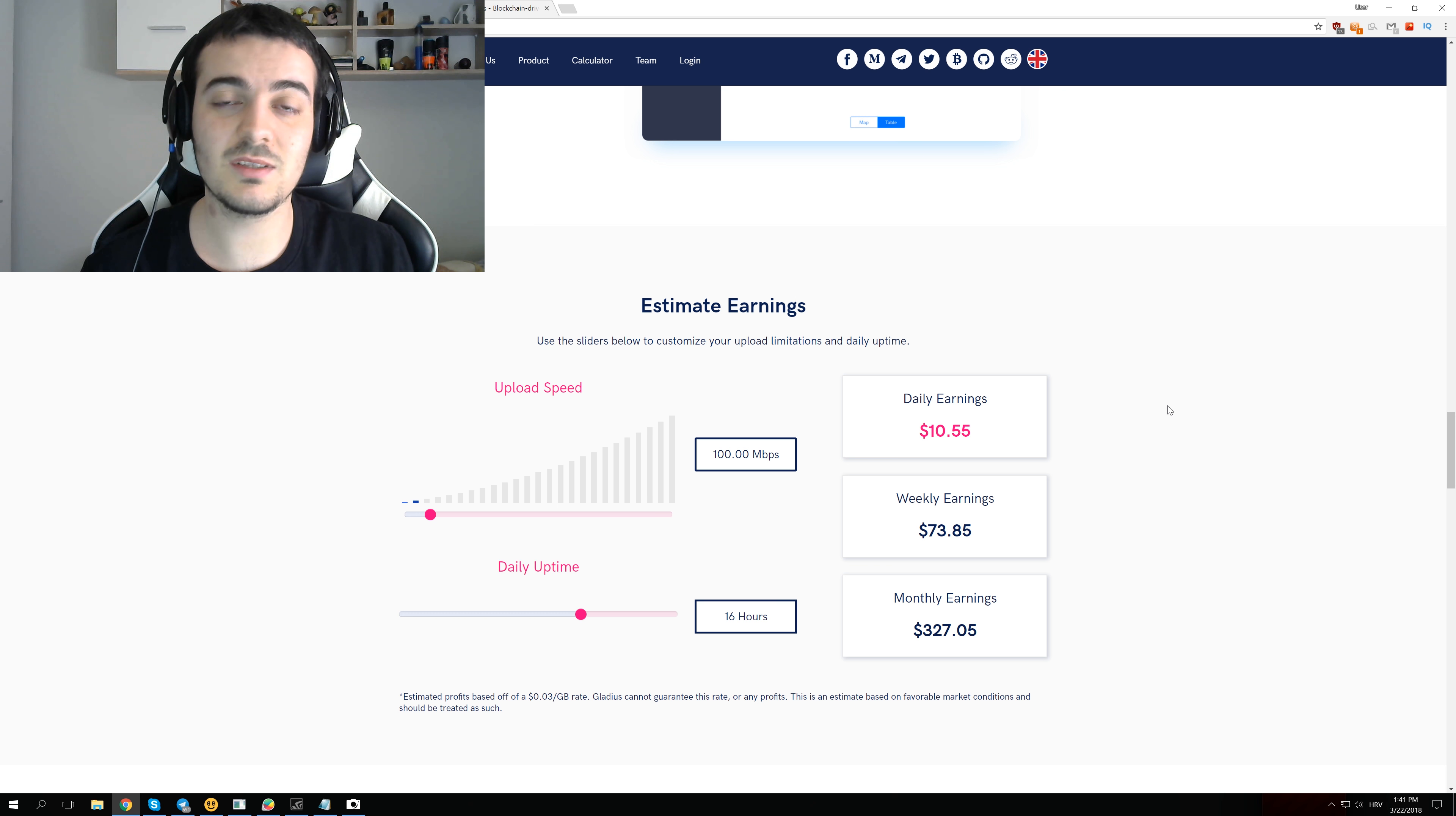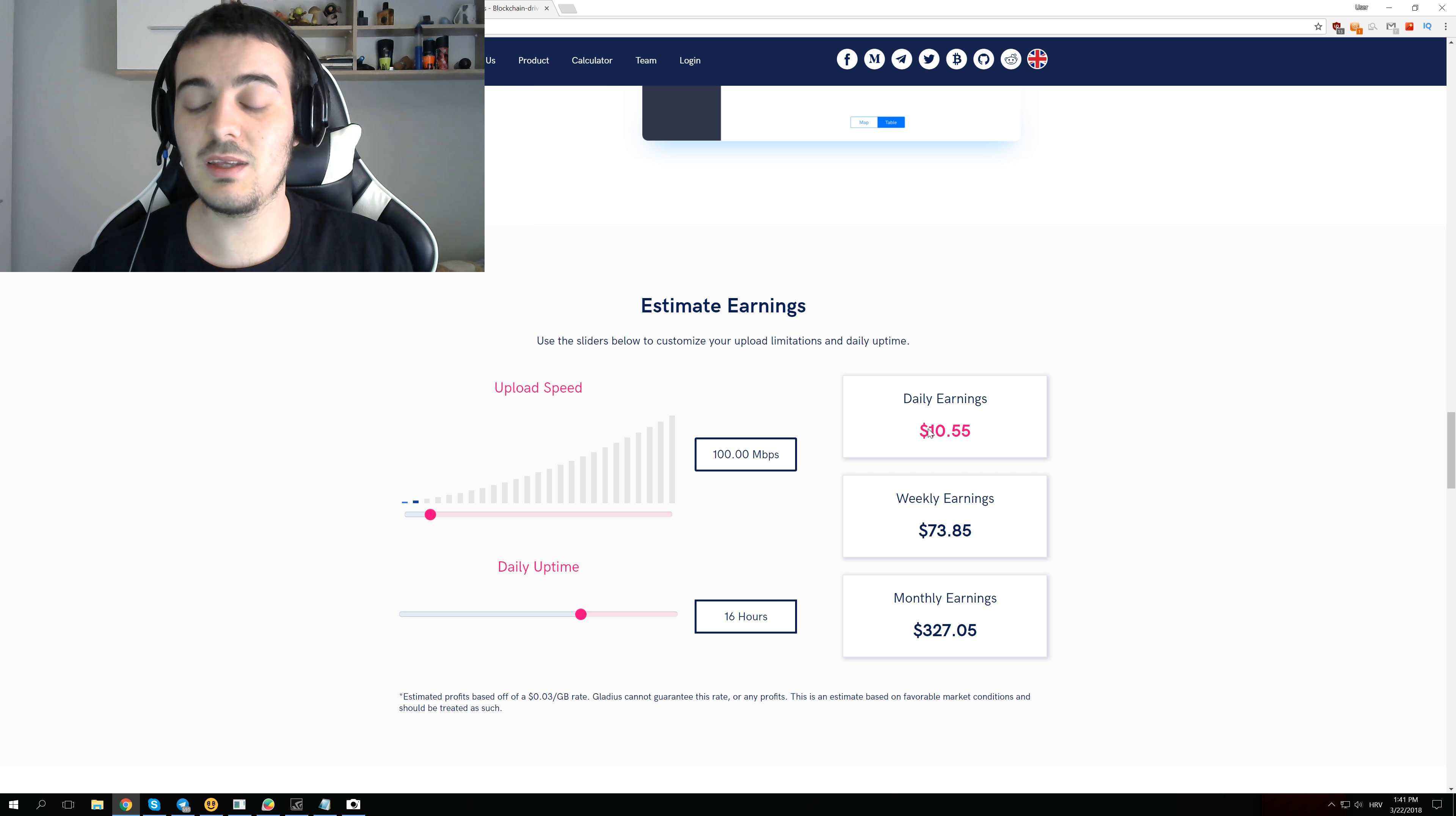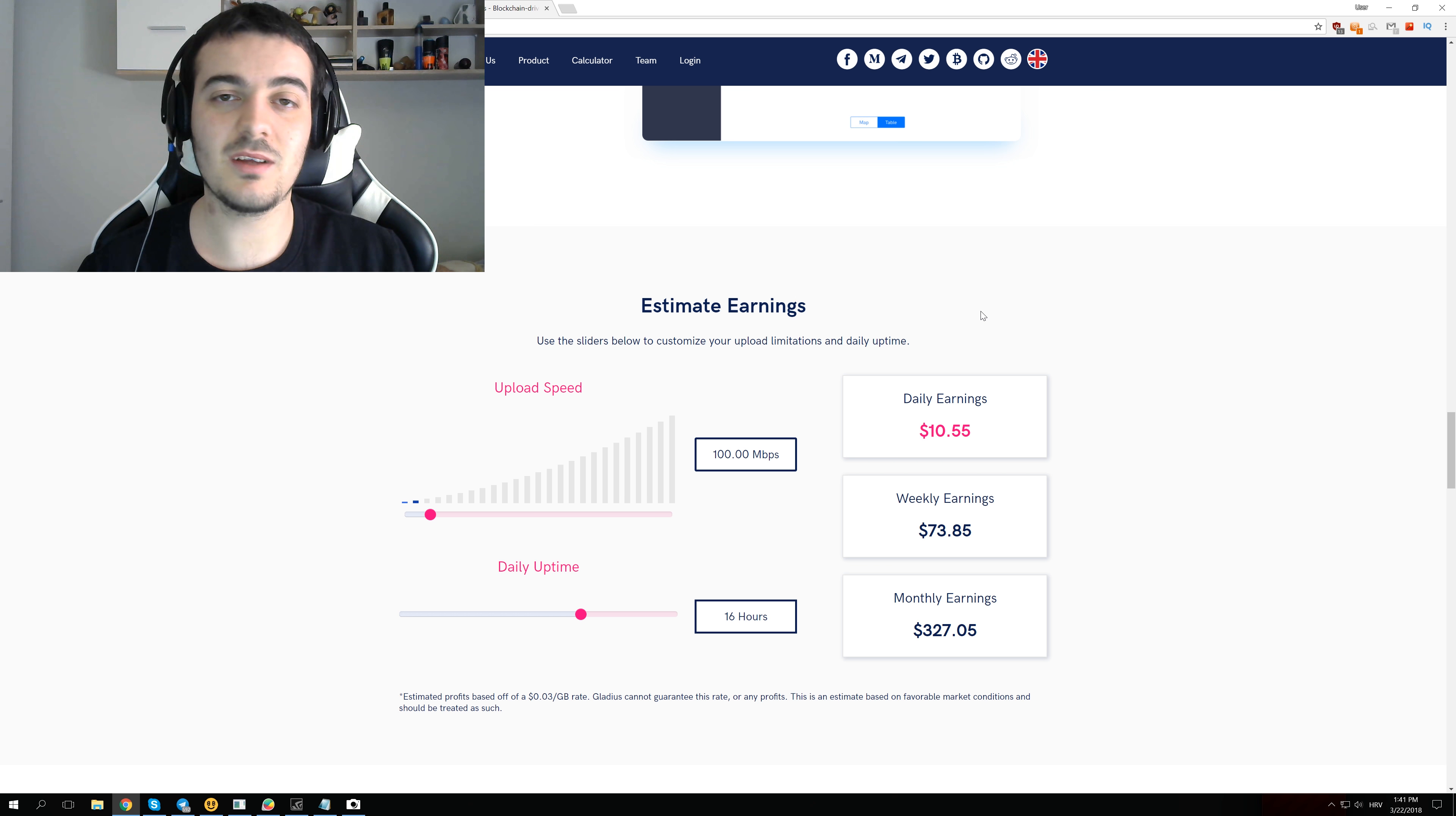Even if it cost 1000 dollars more, you would make that money back in 100 days if those calculations on Gladius Network website are correct. Even if you would be getting only half of that and half would go to the router maker, you would still pay that router back in 200 days. But this is not where the fun stops.